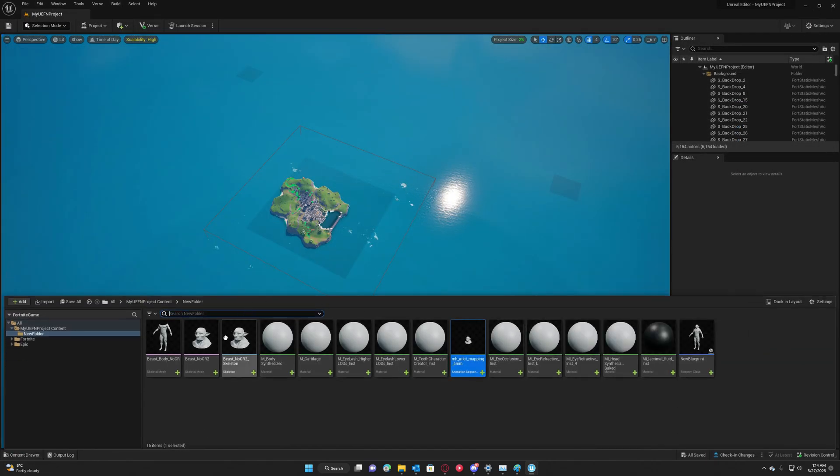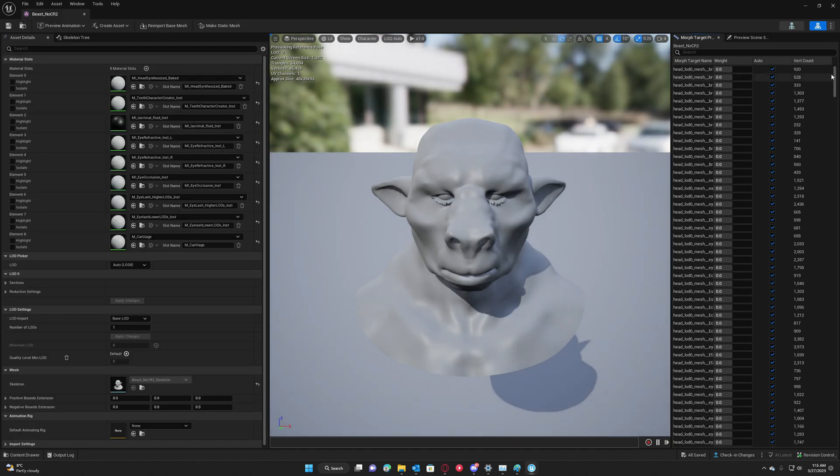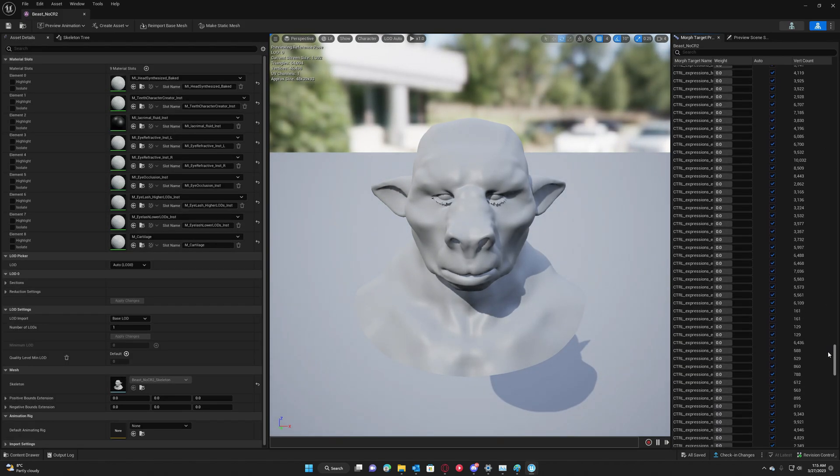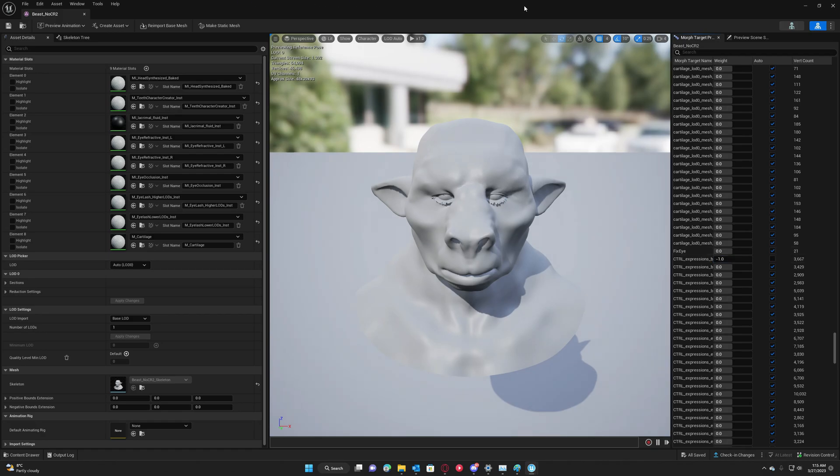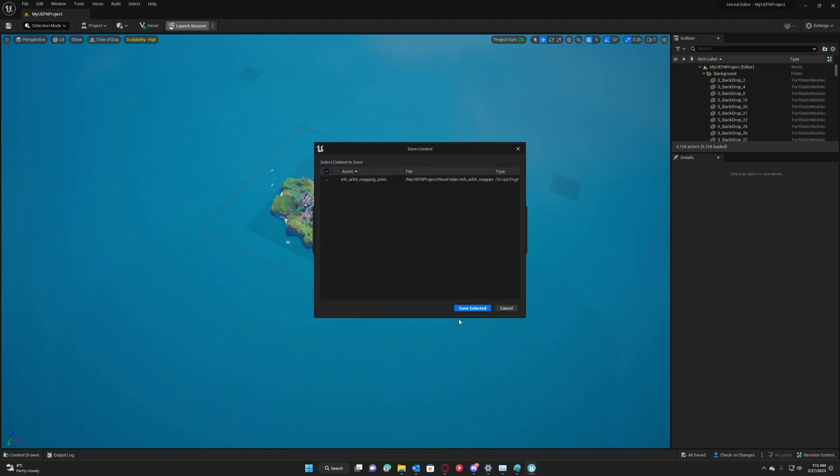But the only problem we have right now is that morph targets are not supported by Unreal Engine for Fortnite.